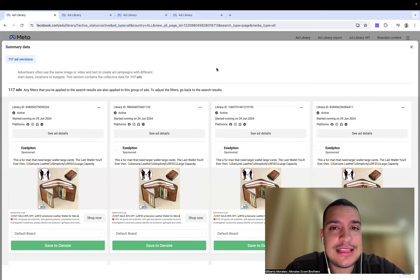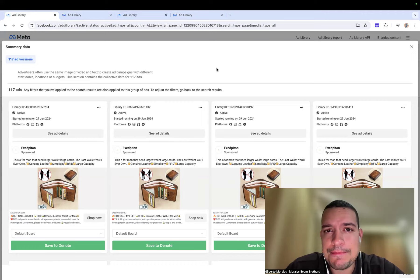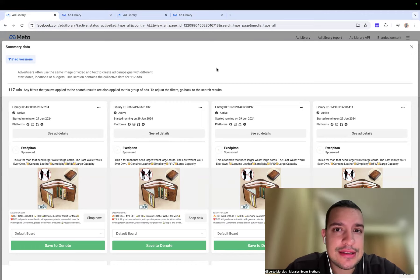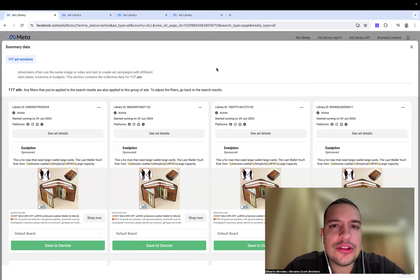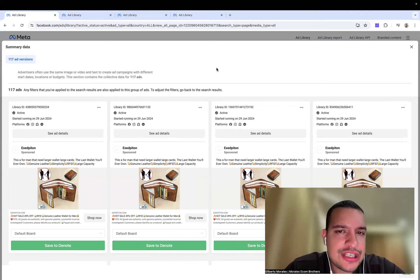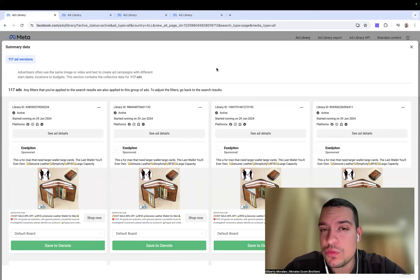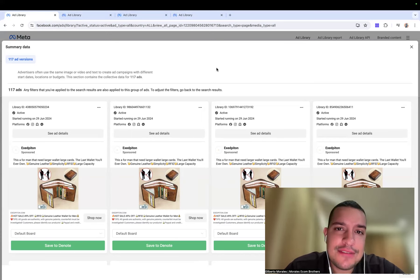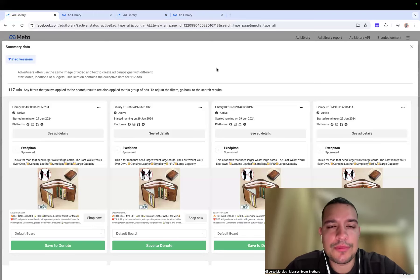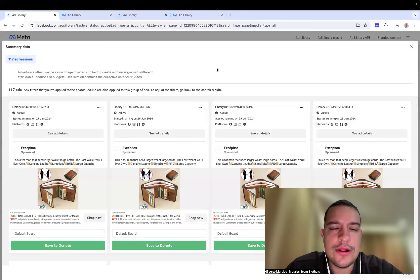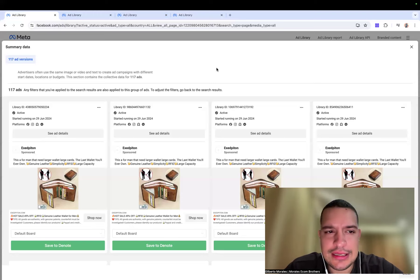If your cost per purchase is ten dollars and it costs you 30 cents to acquire a visitor, but then it goes up to 60 cents — it doesn't seem like much, but you've just doubled the cost of acquisition. That's not what you want. You want to lower it as much as possible, because otherwise your sales will be impacted and your cost to acquire a client can go from $10 to $20 to $30 until you're no longer profitable.